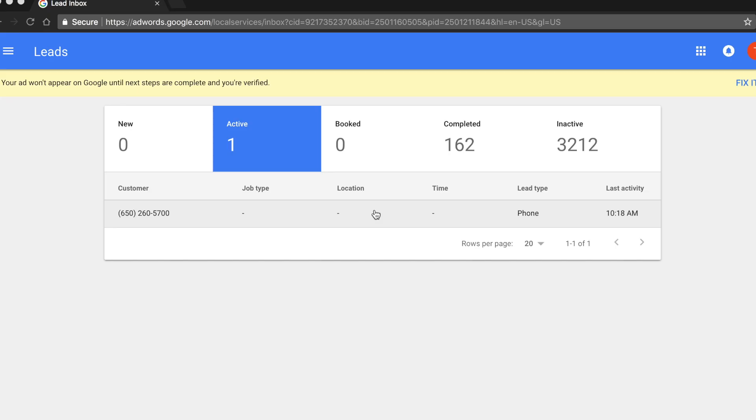Types of invalid leads include job type not served, geographical areas not serviced, and any type of solicitation or spam call.